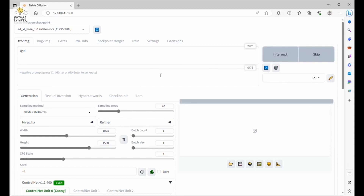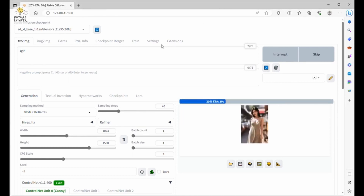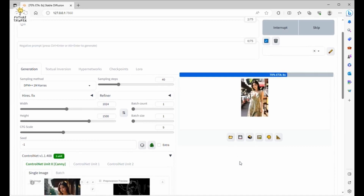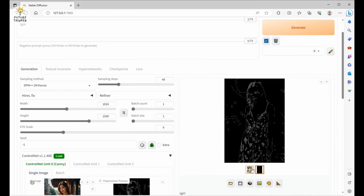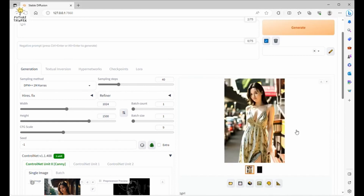Let's generate and wait. Pretty good — the ControlNet worked as we expected. This time, let's try another image with the Depth control type.